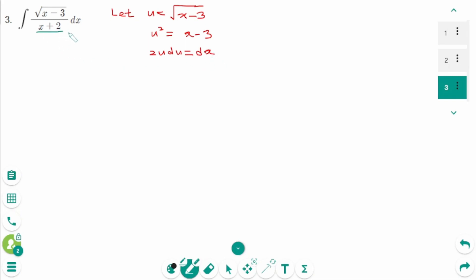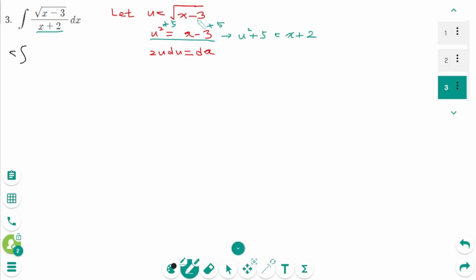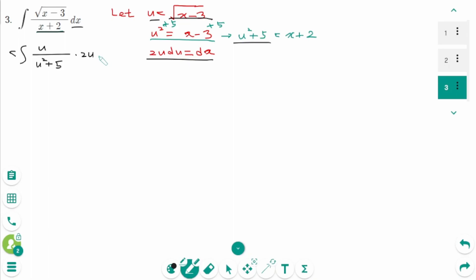We need x plus 2. From u squared equals x minus 3, add 5 on each side, giving u squared plus 5 equals x plus 2. Now change all x with u. The numerator, square root of x minus 3, becomes u; the denominator, x plus 2, becomes u squared plus 5; and dx is 2u du. This gives the integral of 2u squared over (u squared plus 5) du.